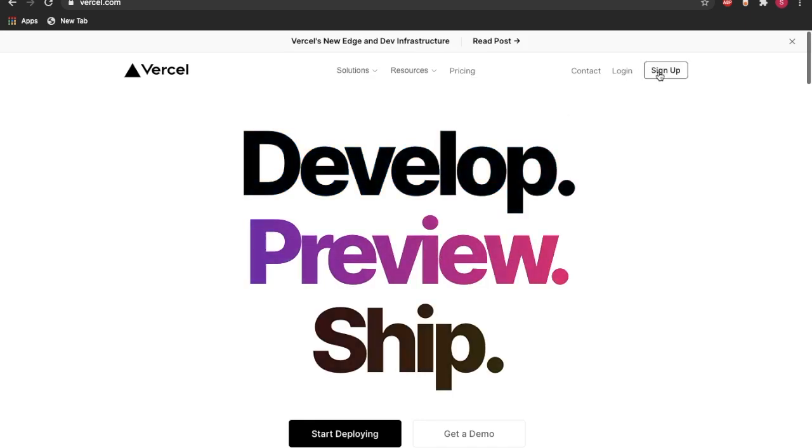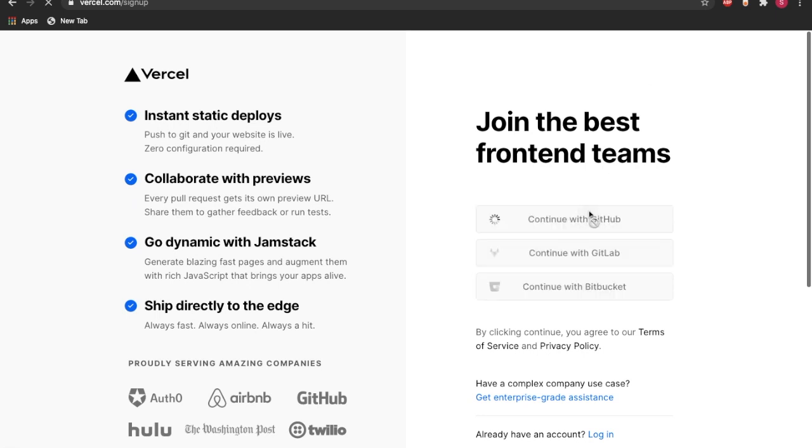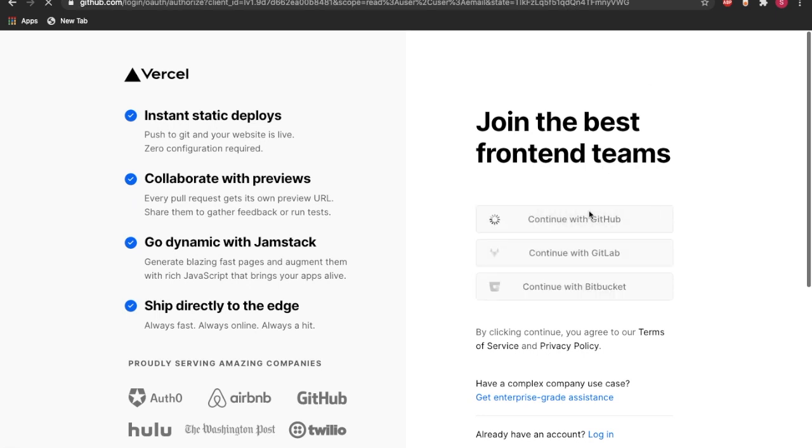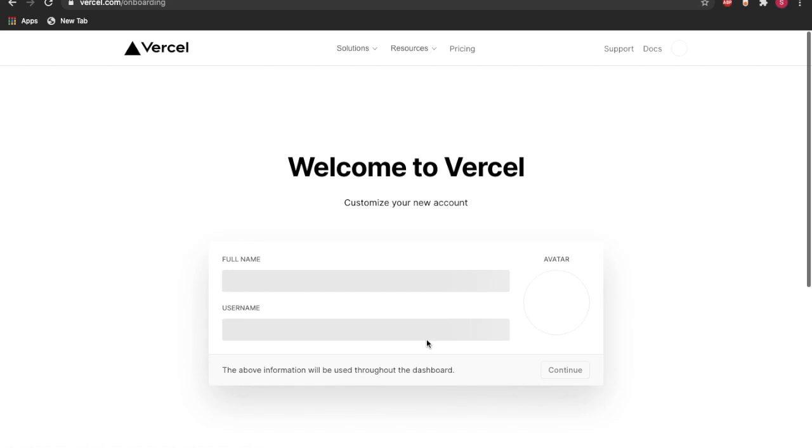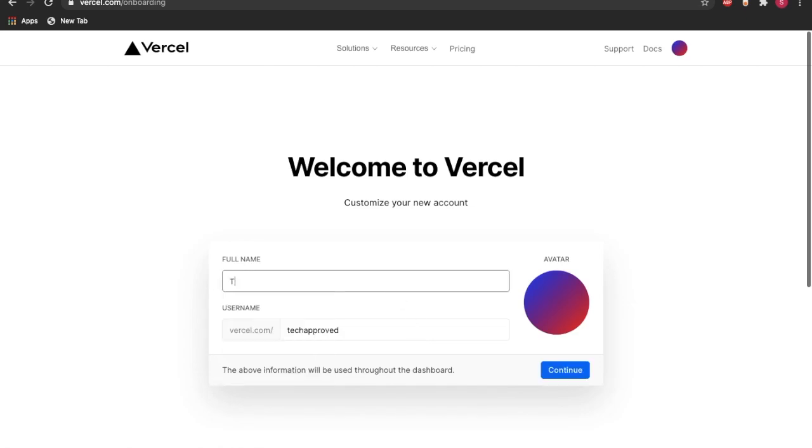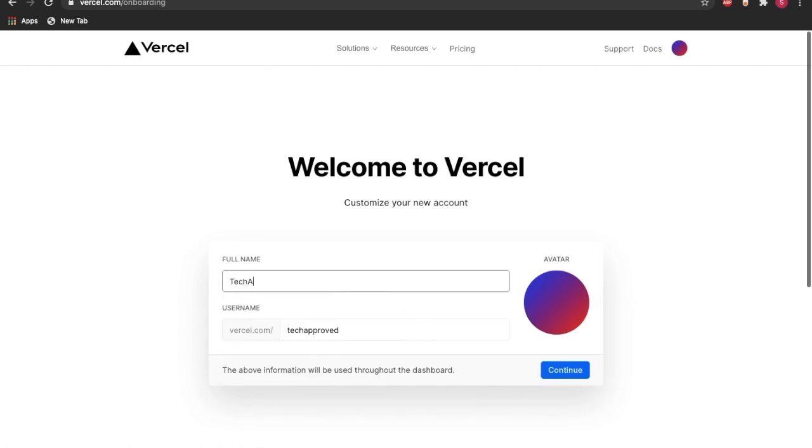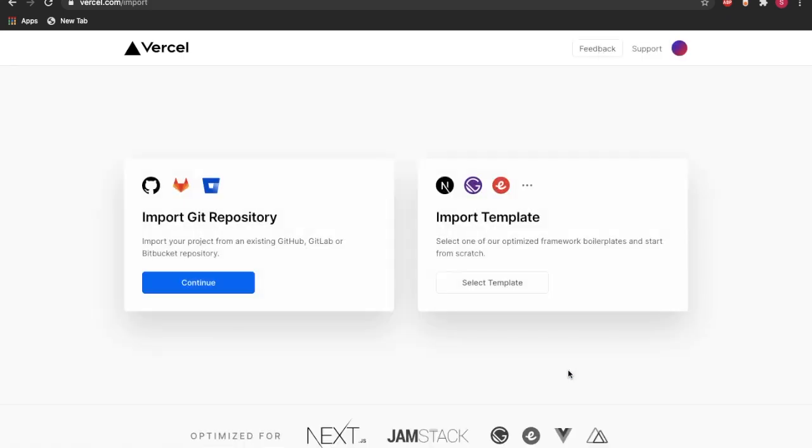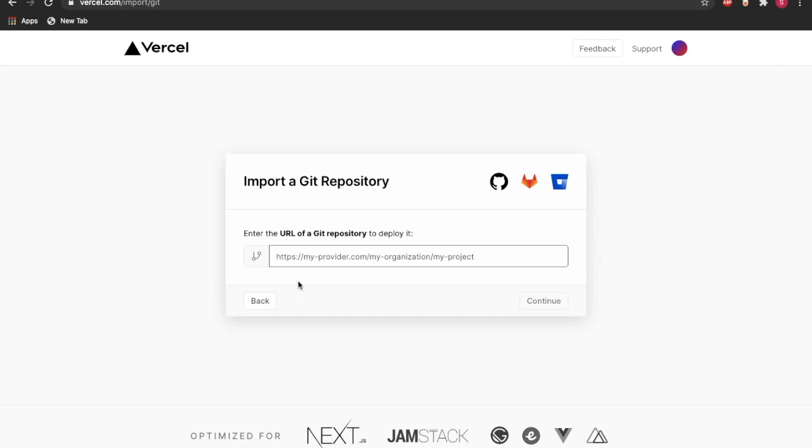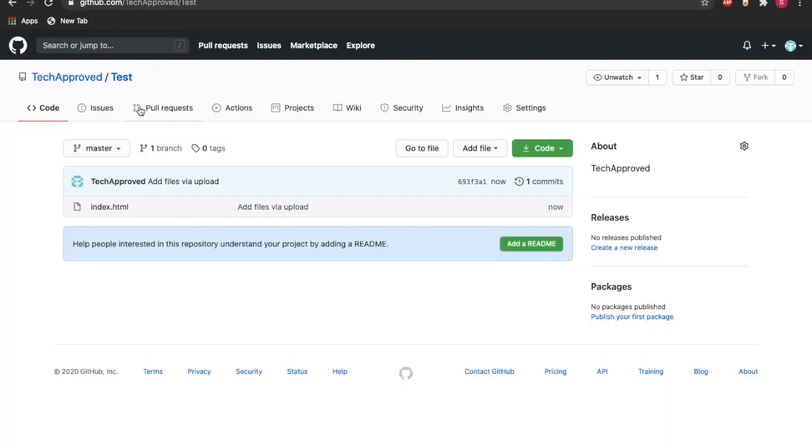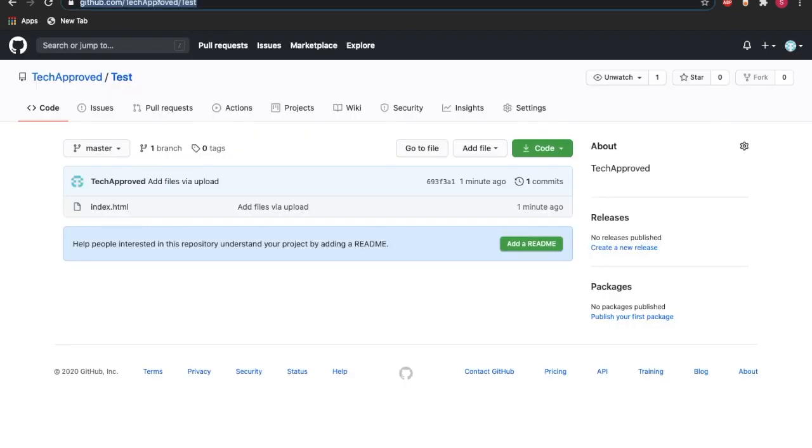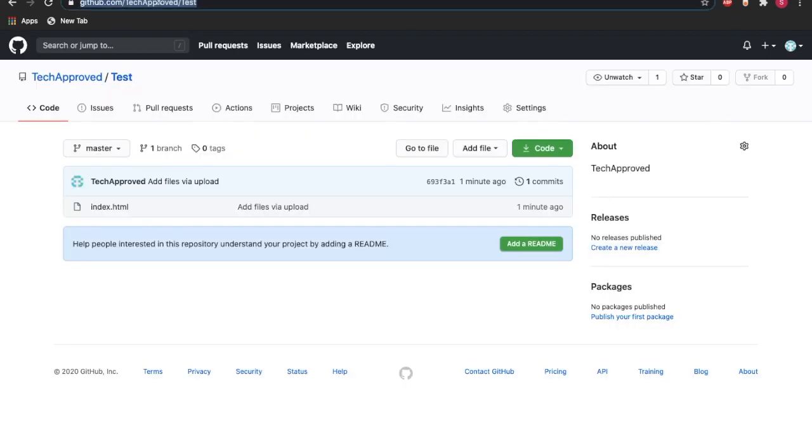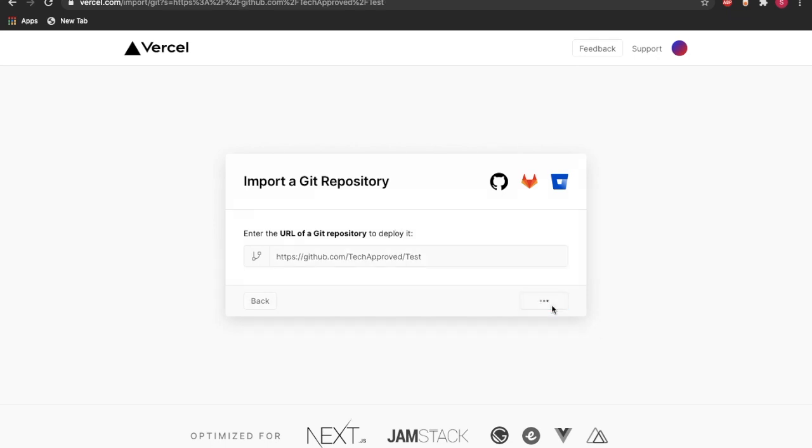Now what we need to do is go on Vercel.com, press sign up, and we can do continue with GitHub. So now, as you can see, we need to get the URL of our GitHub repository. As you can see, it's right here.